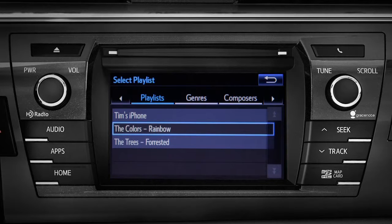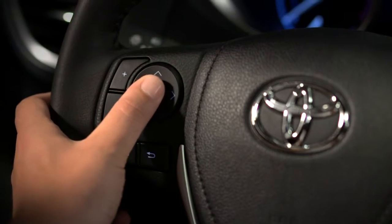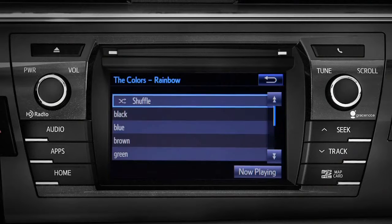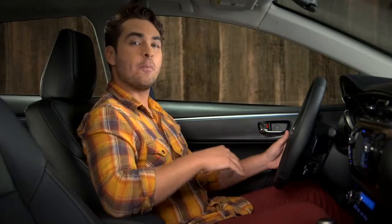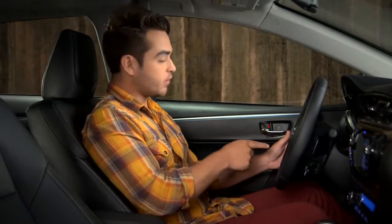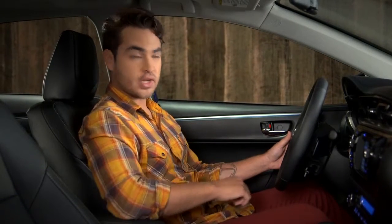Use the center button to select whatever is highlighted, like clicking with a mouse. If you choose a sub-menu and the loop arrow icon appears in the upper right corner, the loop arrow button on the steering wheel will take you back to the previous screen.